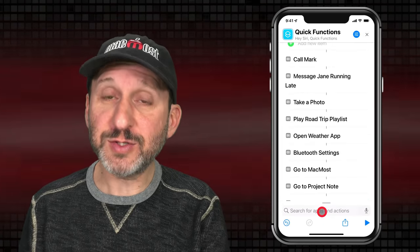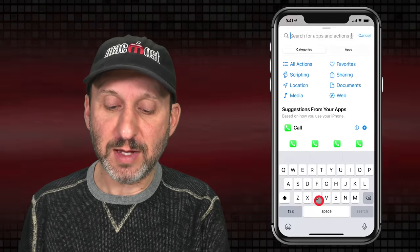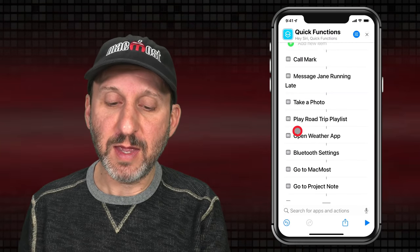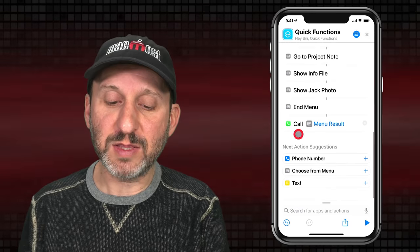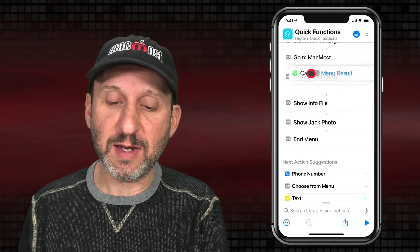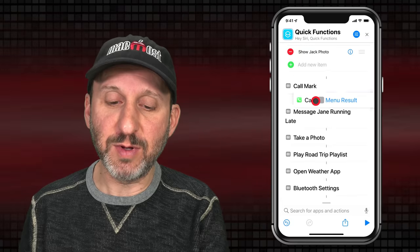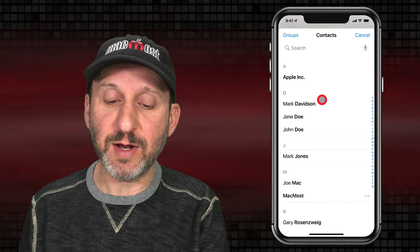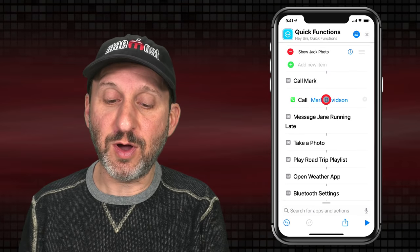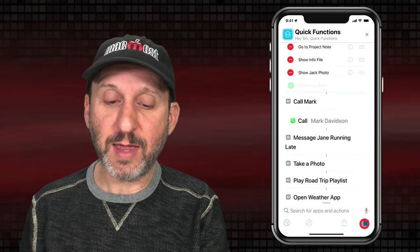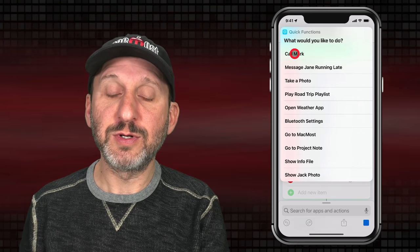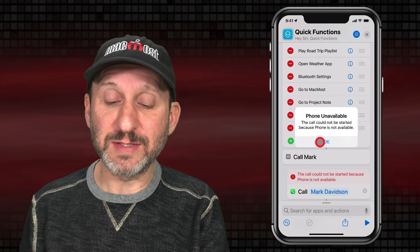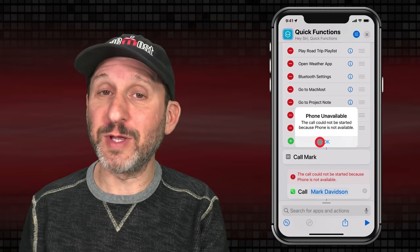So let's code each one of these. First, let's do the call — I can type 'call' and choose Call right here, then drag it up to put it in its proper place in the menu. I can then tap and select from my contacts who to call. If I play it and choose 'Call Mark,' it should place the call. I'm using a test iPhone here so it's not going to actually place the call, but it normally would just start ringing.